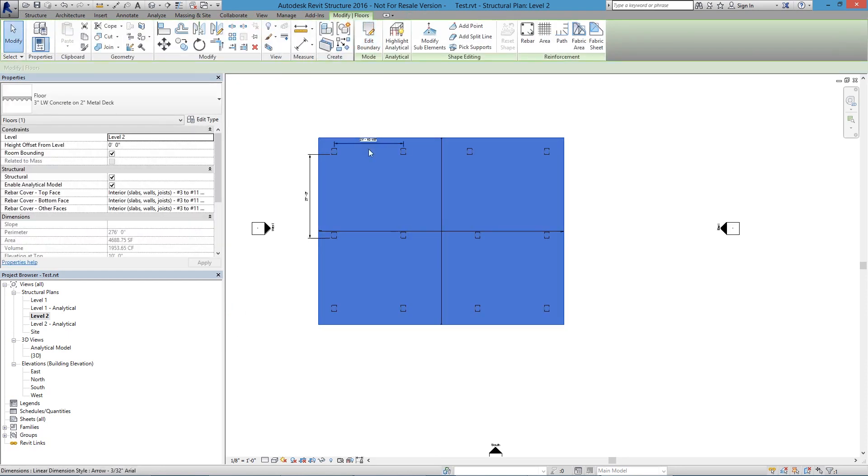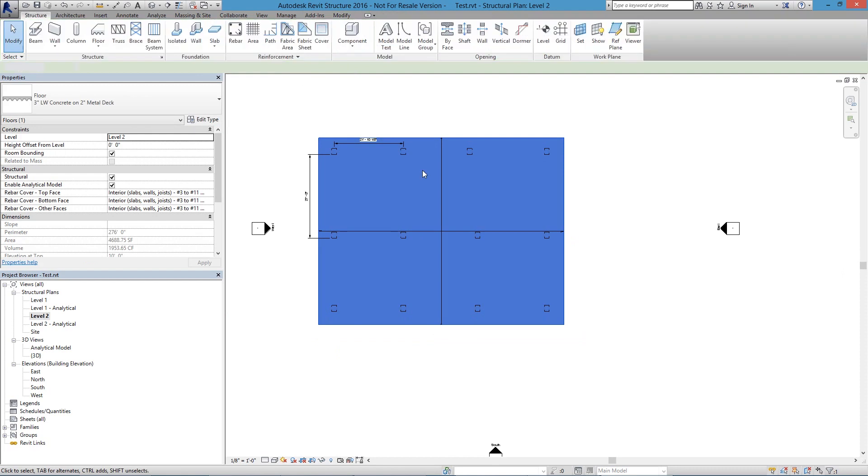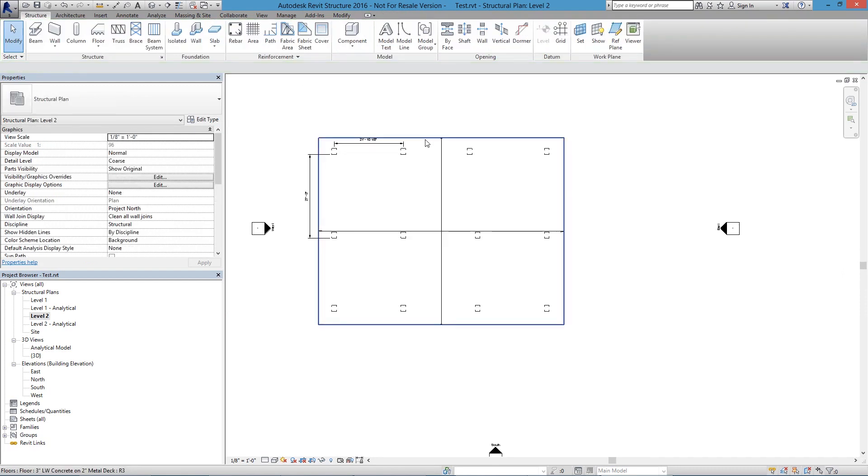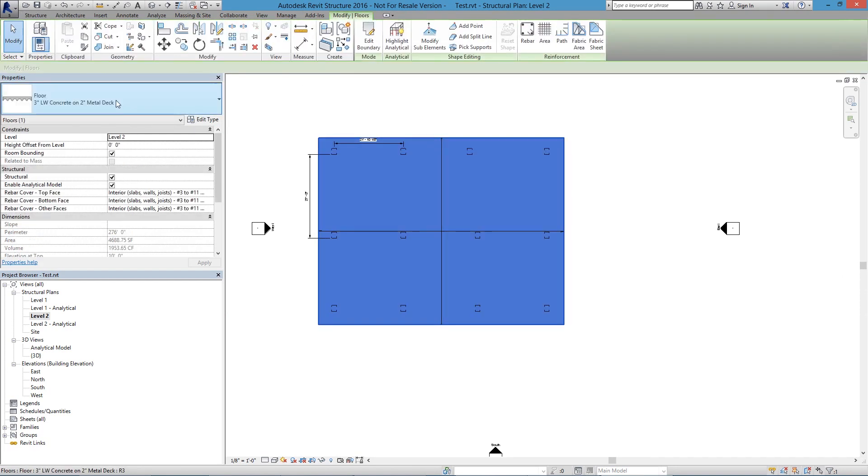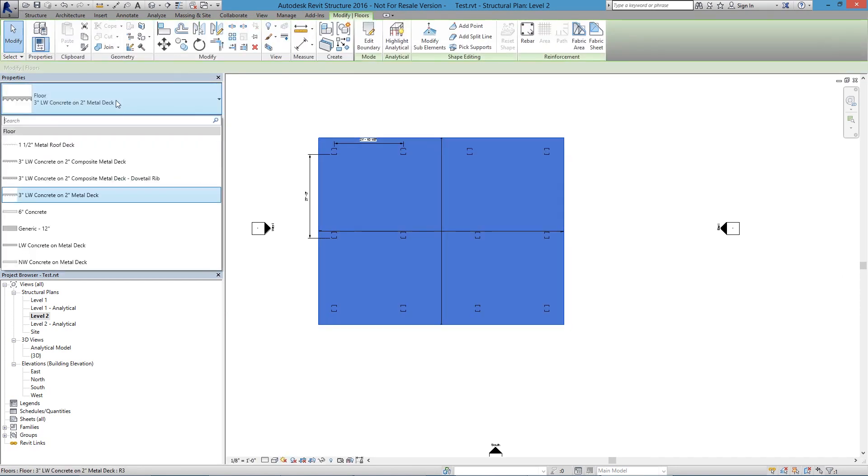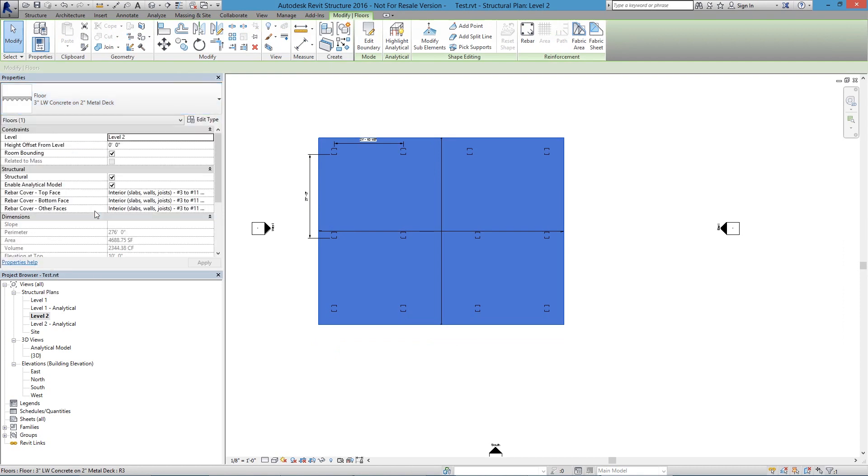And now I'll click on that floor, and by clicking on that floor, I can choose the type of floor I'm going to be using. So I'll choose the 6-inch concrete.